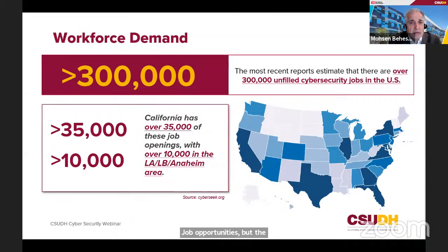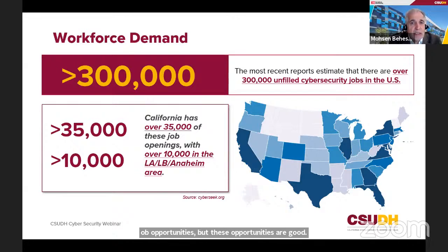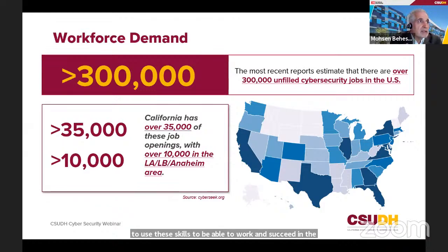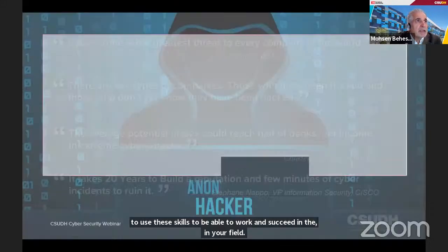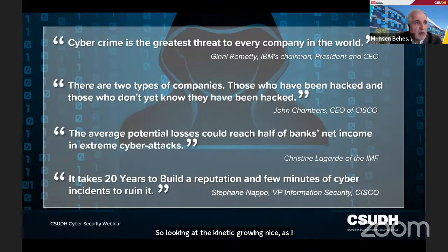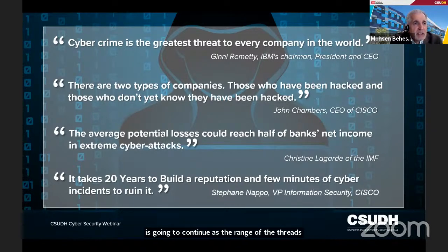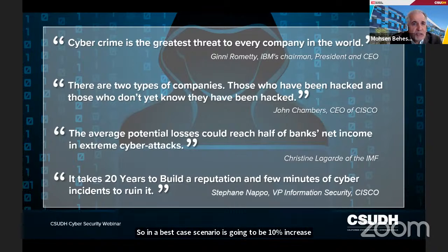These opportunities are for those who actually know the field. You need the knowledge and skills to succeed in cybersecurity, which is why our program and certificates exist — to make sure you're up to date. Looking at growing needs, cybersecurity will continue to grow, with projections of 6% to 10% annual increase as the range of threats broadens, new vulnerabilities emerge, and the frequency of attacks increases. There is always an increase, no matter how you look at it.